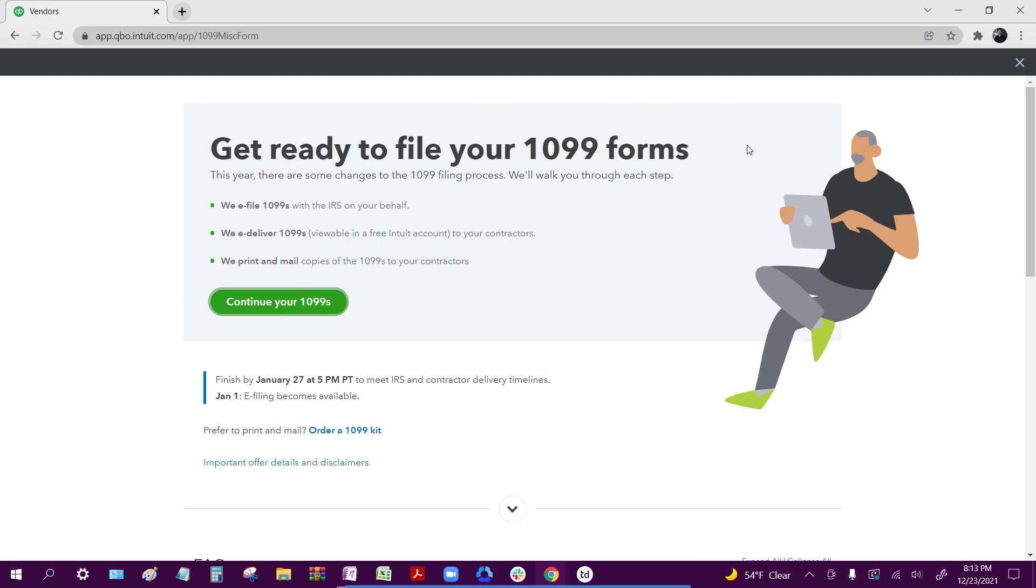Now this will take you into the QuickBooks Online mapping process, where you're going to go through and map which accounts you actually want to upload into Tax1099.com. As well as at the end, you'll be able to see the total amounts as well as who all will be pulled over into Tax1099.